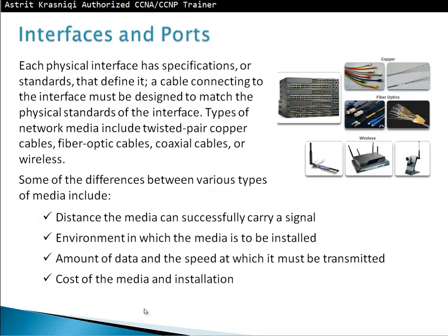Interfaces and ports. Each physical interface has a specification or standard that defines it. A cable connecting to the interface must be designed to match the physical standards of the interface. Types of network media include twisted pair copper cables, fiber optic cables, coaxial cables, or wireless. Some differences between media types include the distance the media can carry a signal, the environment in which it's installed, the amount of data and speed it must transmit, and the cost of the media and installation.